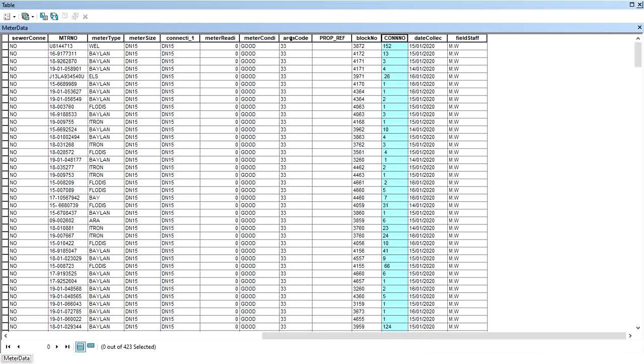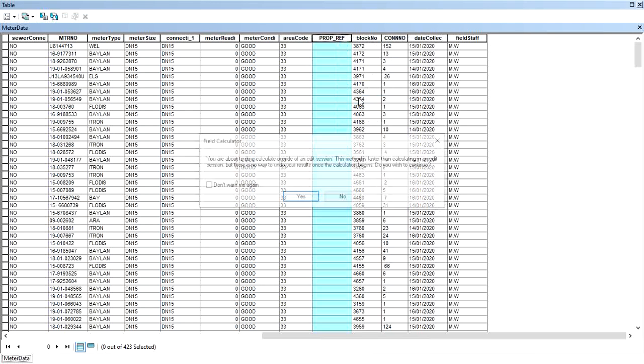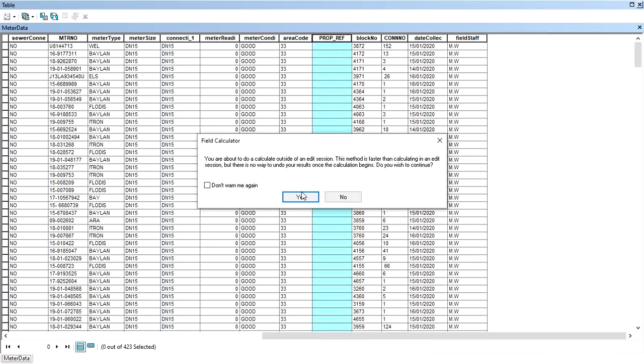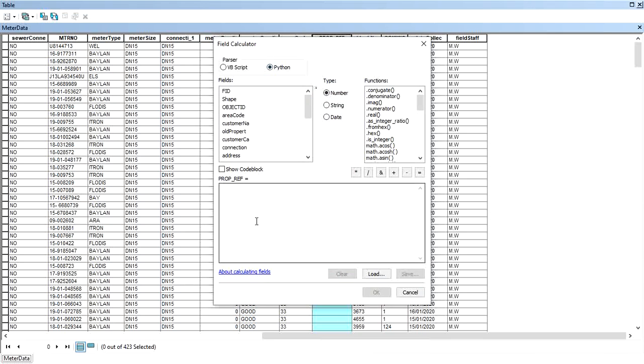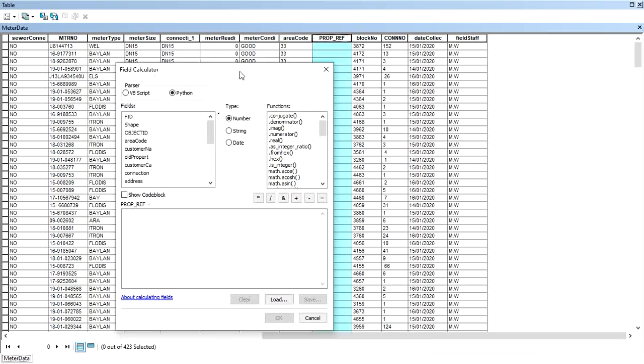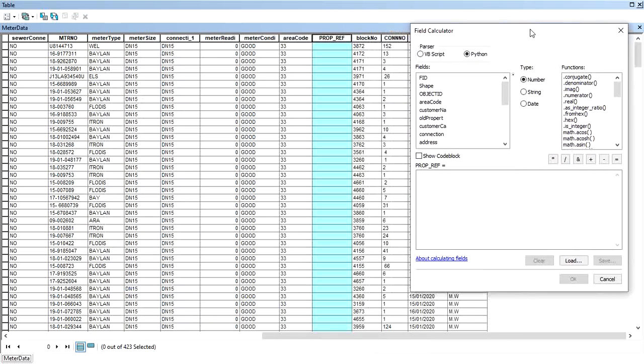Click on the field you want to fill, go to Field Calculator, then under here I'm going to select Python. The area code should come first, so double-click area code. Then to concatenate in Python, use a plus.